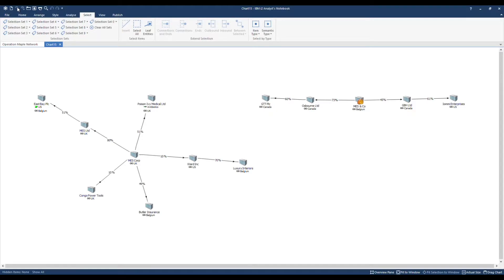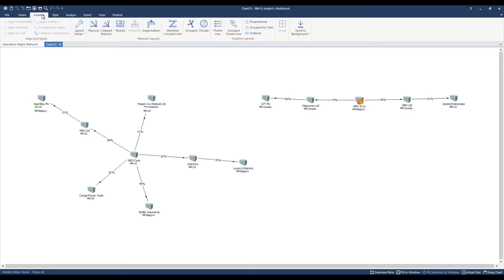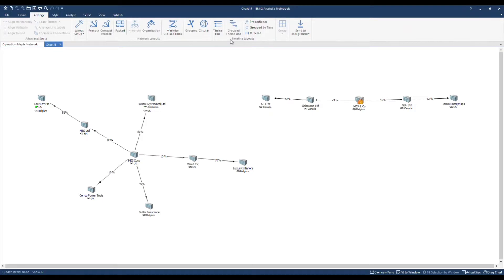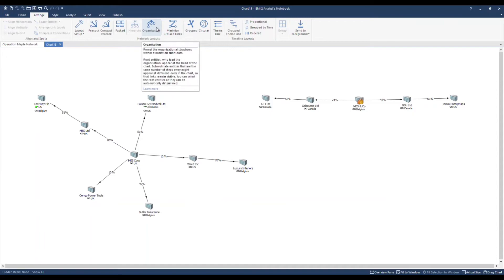Firstly I will apply a layout. You will notice in the middle of the ribbon interface we have network layouts and over on the right hand side we have timeline layouts. These layouts are particularly powerful for visual analysis on large charts such as identifying highly connected or common entities. However they are also good for organising smaller presentation charts such as this. I'm interested in the organisation layout.